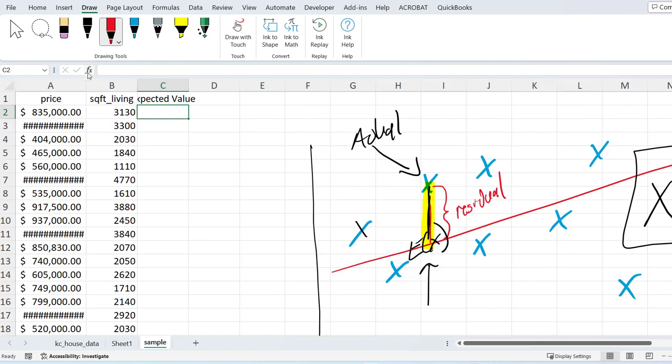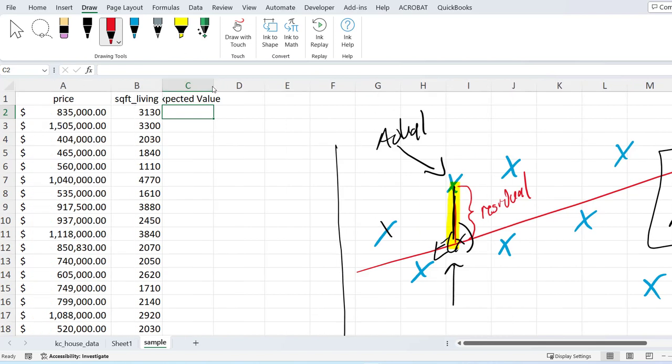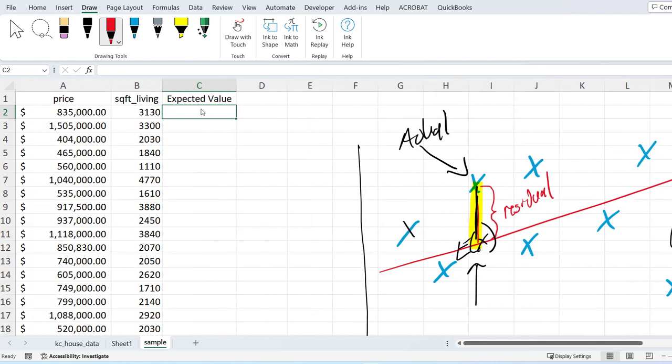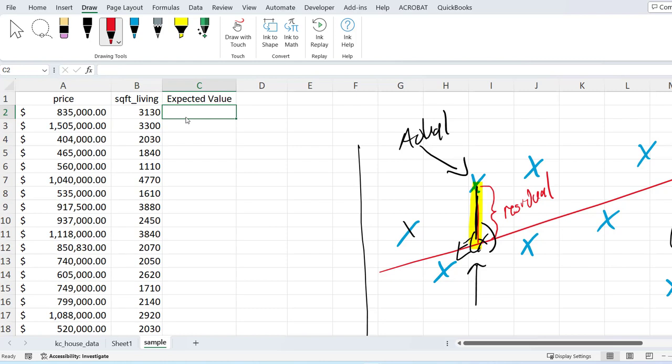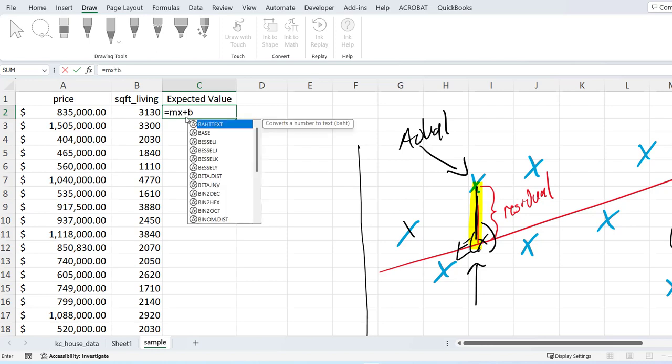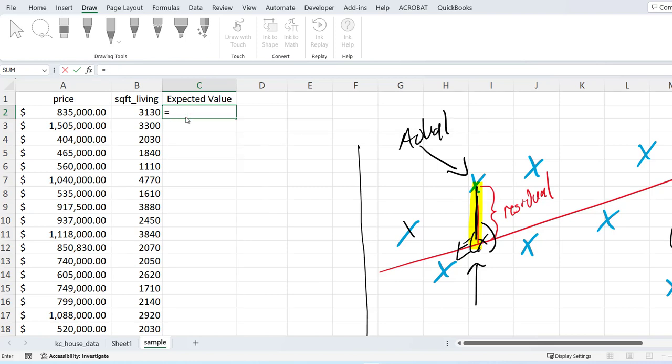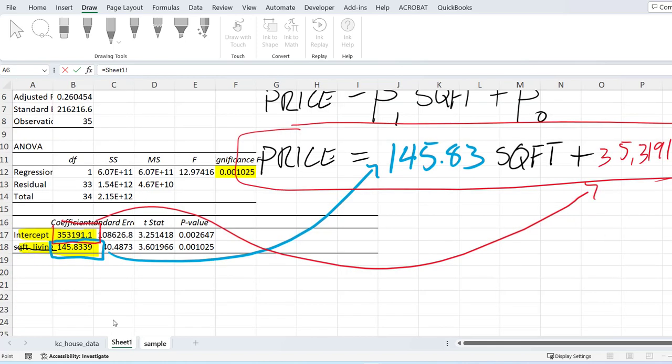So if my square foot living of this house is 3,130 feet, what should the price be according to my regression? Not according to the actual market, just my regression. Well, this is going to be my mx plus b equation, which we can fill in from the other page.